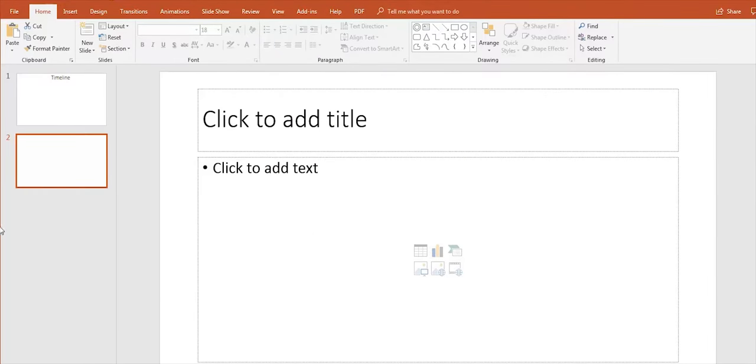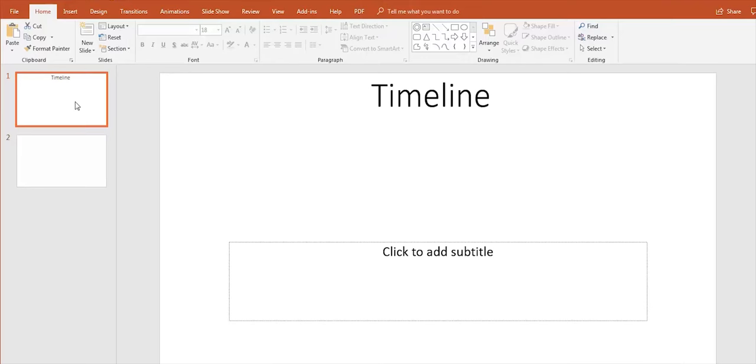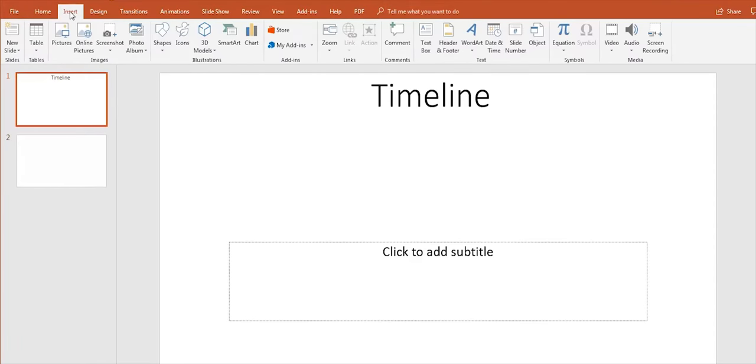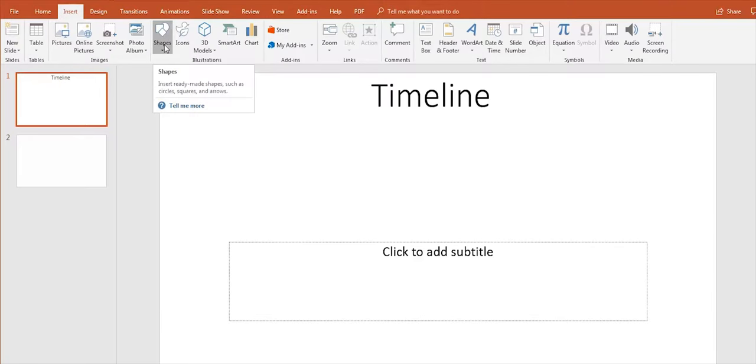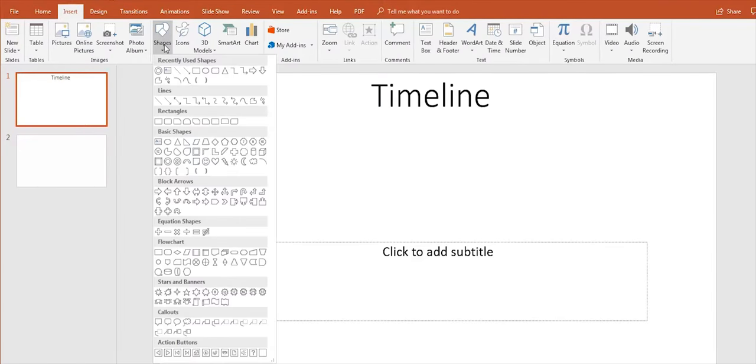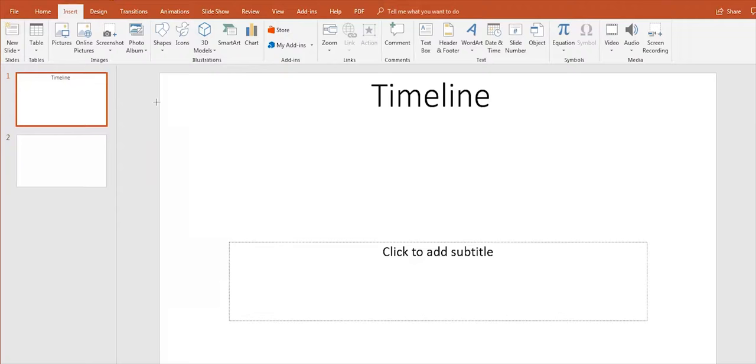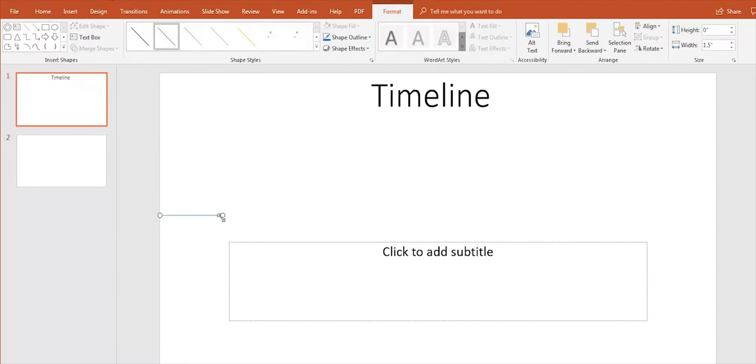First, select the slide you want to use, then go to the top and click on the Insert tab. Now click on Shapes and select a line and then draw it to the slide.